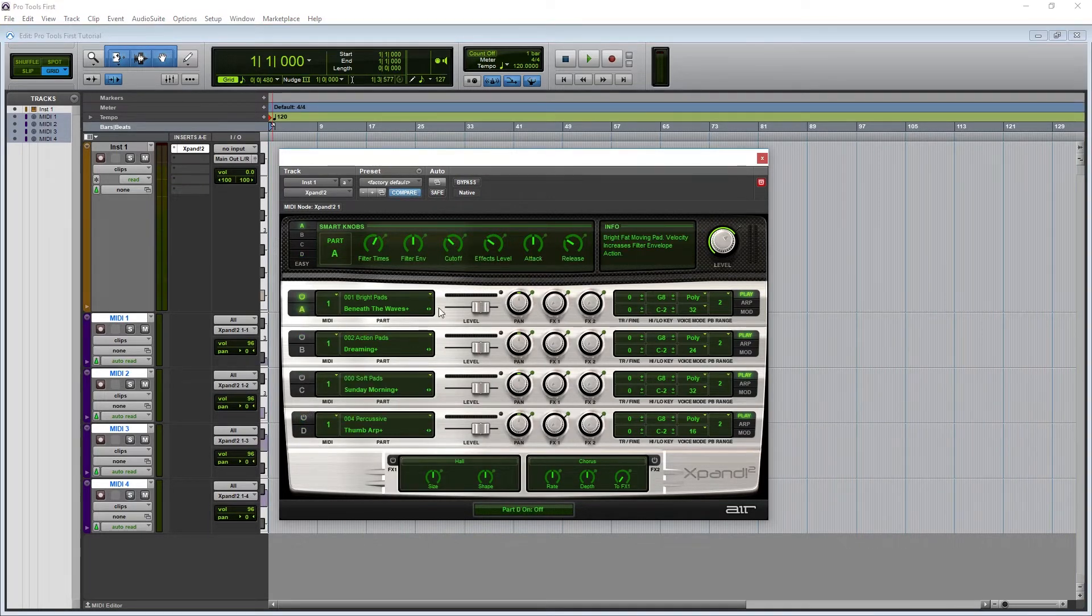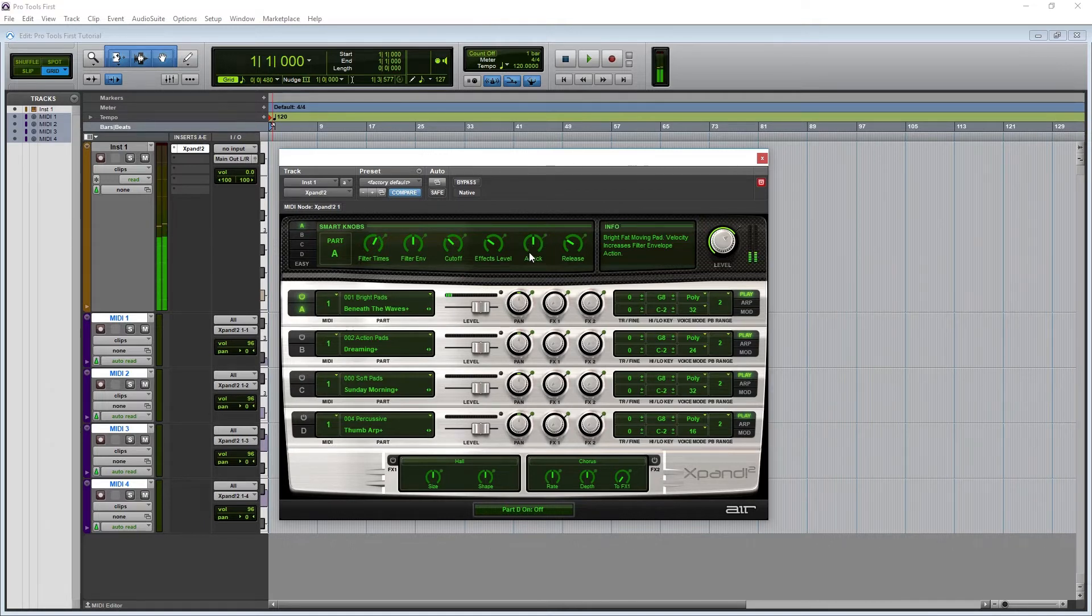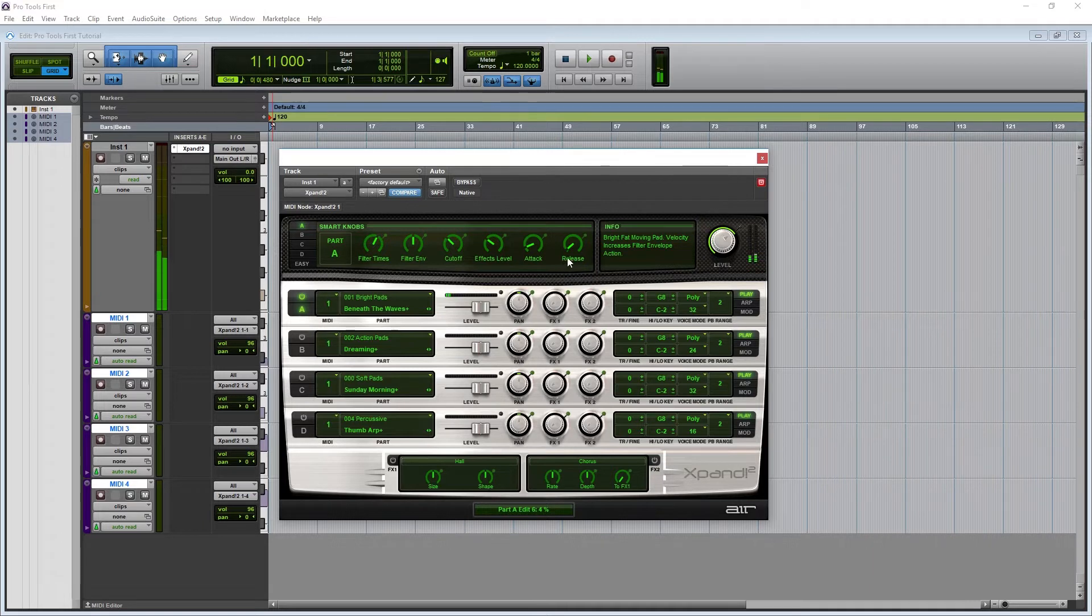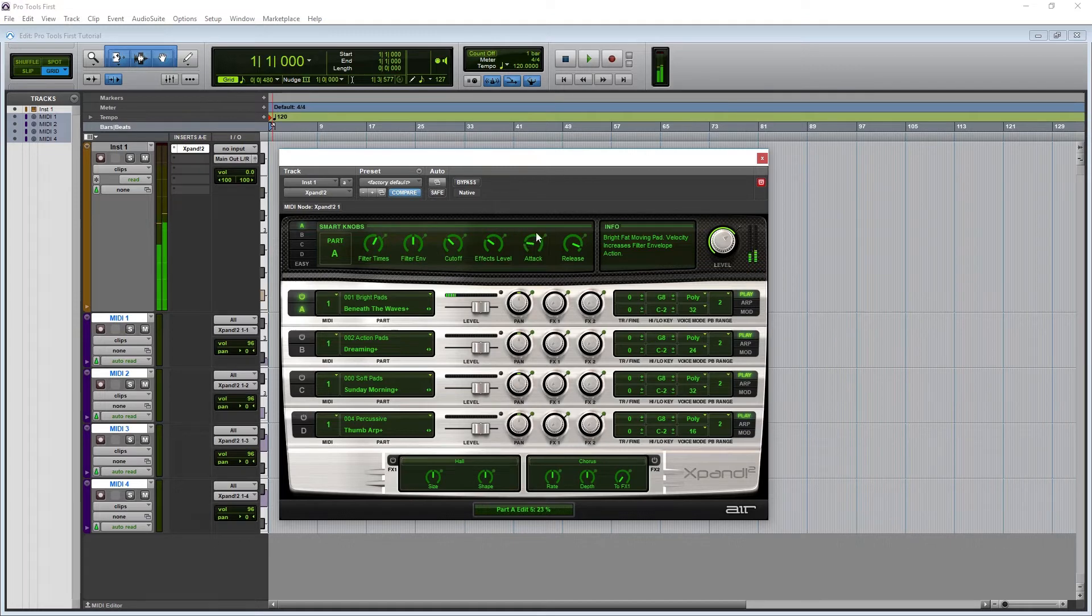Some cool controls that can really make a difference, especially on the pads, are the attack and release. The pads usually have a swell in volume when they turn on and off, and these controls adjust that. The attack will control how fast it fades in after you hit the note, and the release sets how fast it fades out after you end the MIDI event. The sound doesn't cut off immediately when the MIDI event ends.